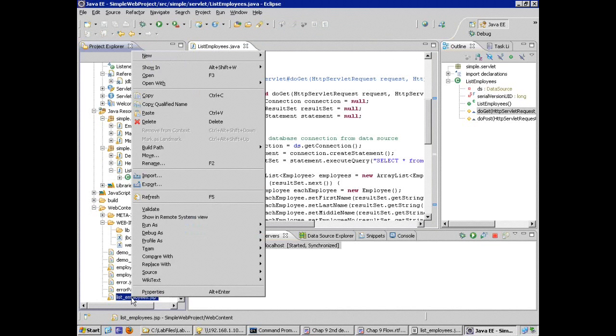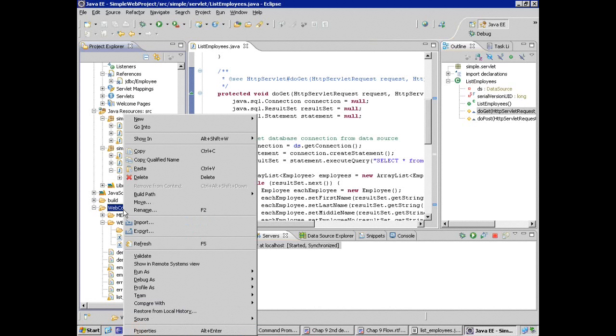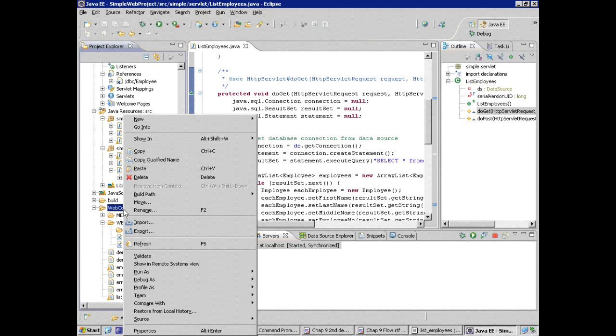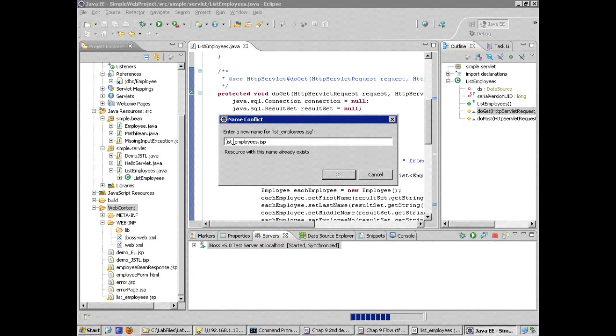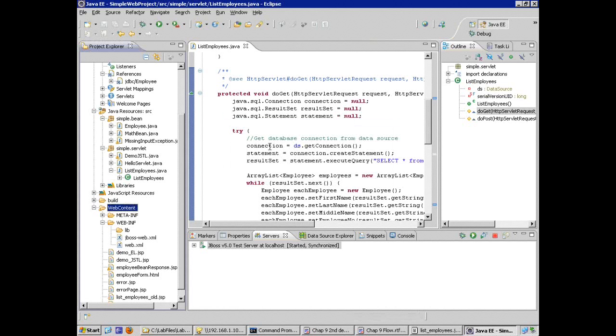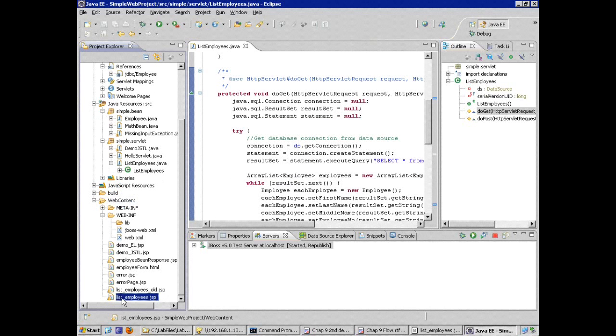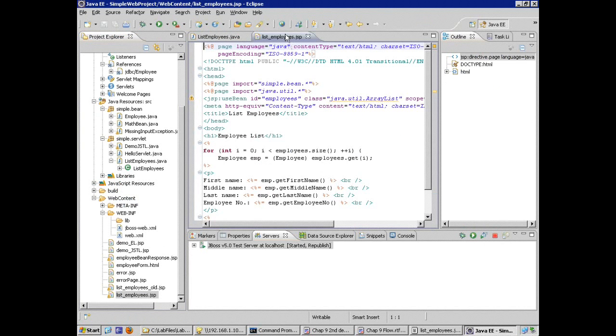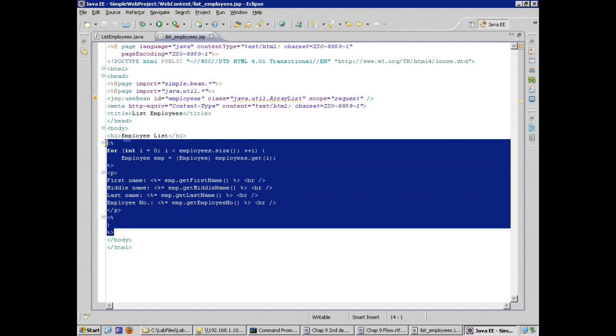I'm going to create a copy of this file and paste it to the web content folder. Copy, paste, it asks me to rename it. So I'm going to freeze this file where it is and make my changes on the new copy so they don't have to update the reference to this file in the servlet. So I'll rename this old. And I'll open the file and make some changes that just jump out at me right away.